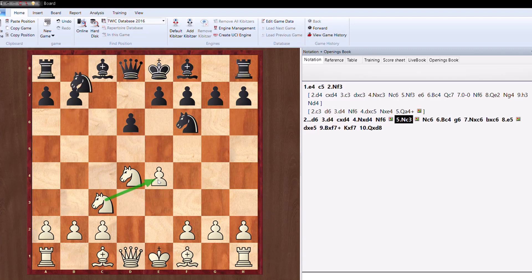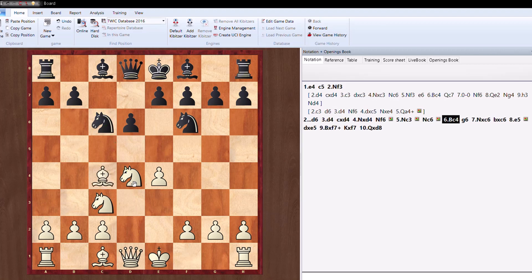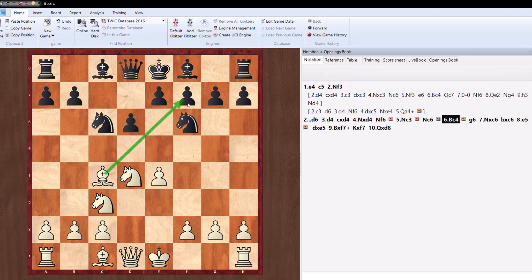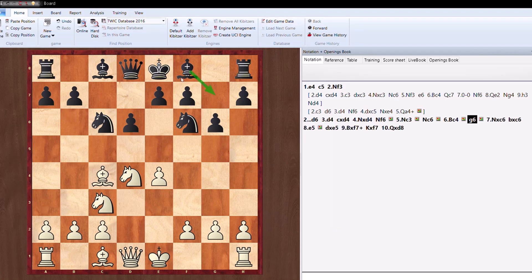Knight f6 is attacking on e4. Knight c3, White plays and defends the pawn on e4. Knight c6, trying to pressurize this knight. Although it is supported by the queen, but still developing a knight, offering exchange. But Bishop to c4, a new piece is developed and there is an eye on this f7 square as well.